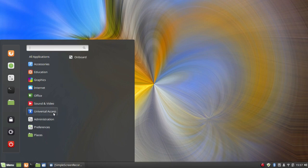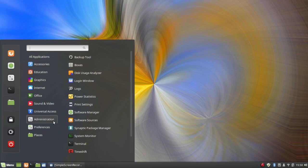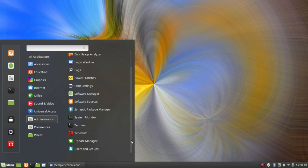Under Universal Access you have Onboard, the on-screen keyboard, and other accessibility tools. Under Administration: Backup Tool, Boxes, Disk Usage Analyzer, Login Window, Logs, Power Statistics, Print Settings, Software Manager, Software Sources, Synaptic Package Manager, System Monitor, Terminal, TimeShift, Update Manager, and Users and Groups.